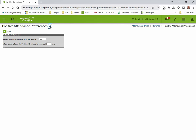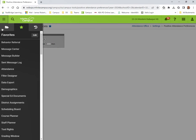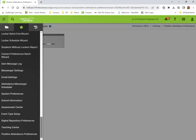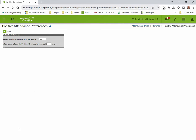And then when it's in your favorites, you're able to access it quickly. So let's go over and let's take a look at the favorites. If we look down at the bottom, you'll see positive attendance preferences popped up. I click on it and I'm back to this page right here.